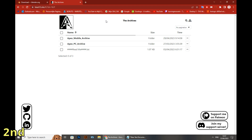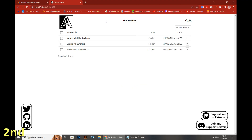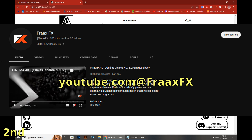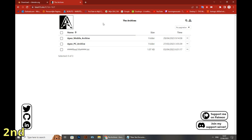Step number two, we're gonna go to this website called The Archives. This link was generated by the YouTube channel named FraxFX — he's a Spanish-speaking content creator, everything about 3D models. In this link there is so much about Apex Legends, that's why I ask you to go check his channel.